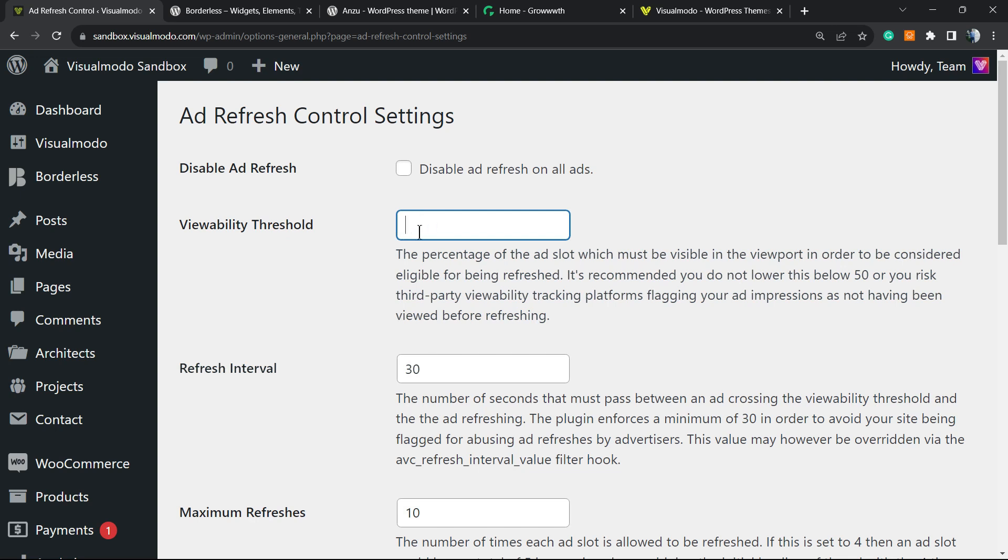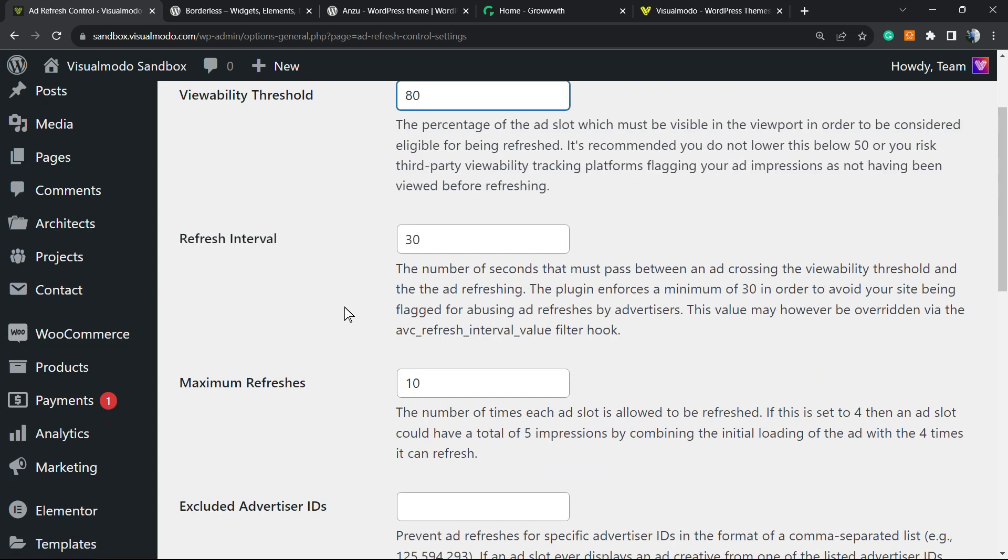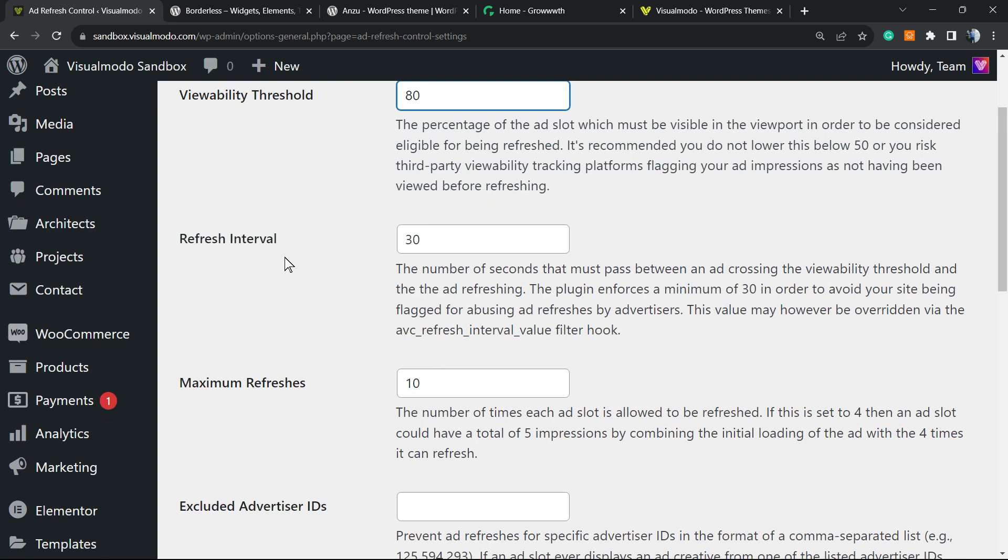Then Refresh Interval: the number of seconds that must pass between ad crossing the viewability threshold and the refreshing. So imagine that the person loads your site, they see the page with the ad for 30 seconds.